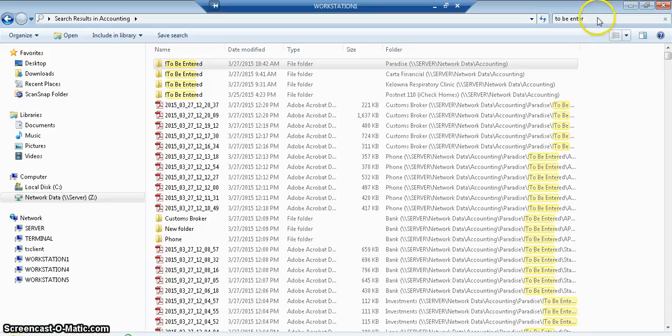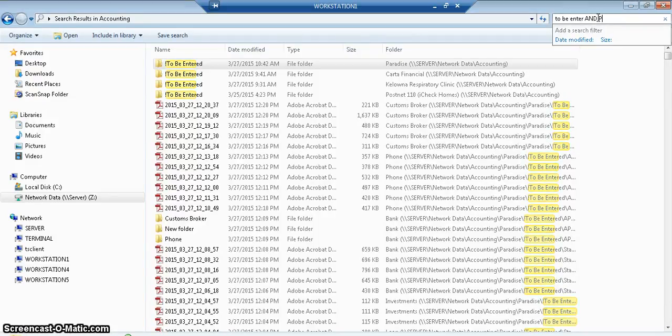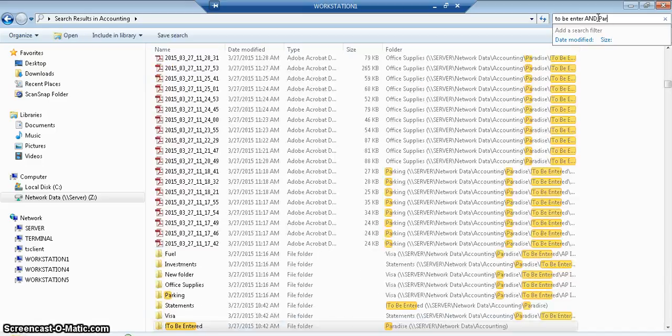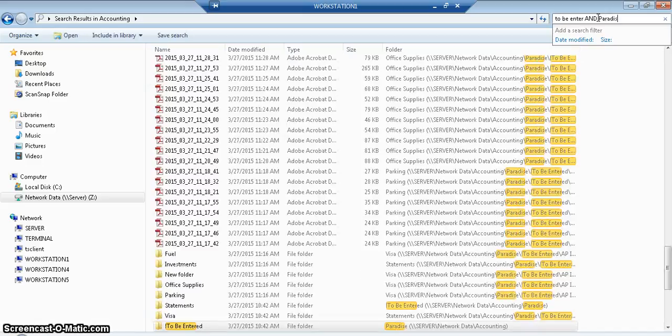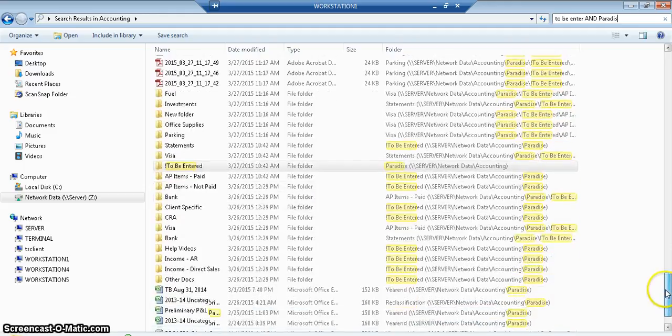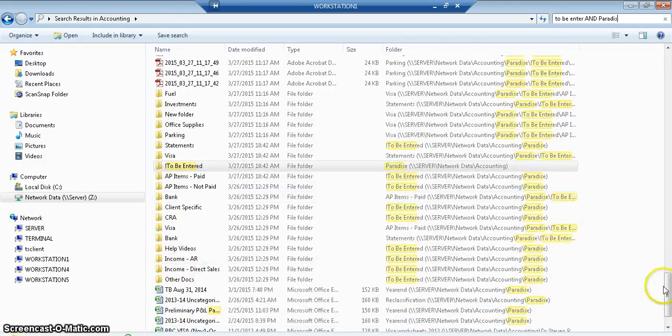So if I wanted to go to be entered, and I add a separator, so I'm going to put and. So I want all the folders that is to be entered, and I want those things that I just scanned, which is Paradise. And that's all of Paradise, and this is the folders that they got scanned to.